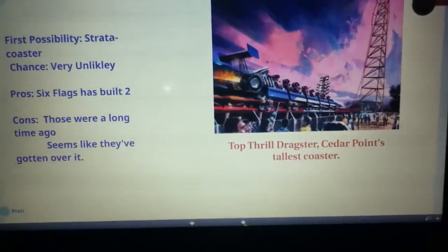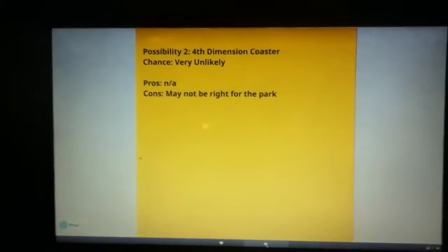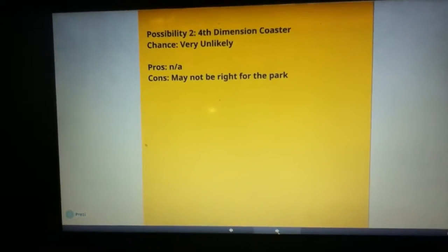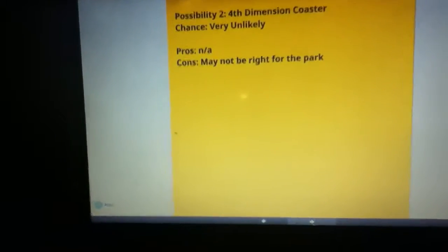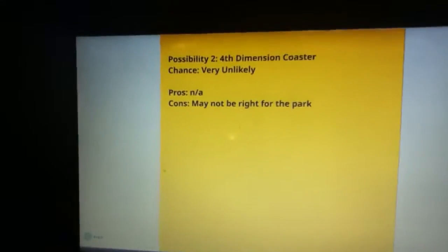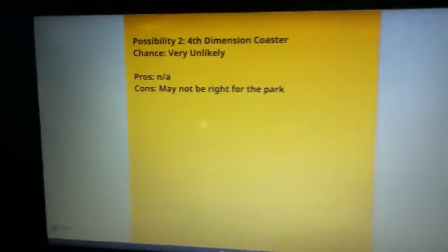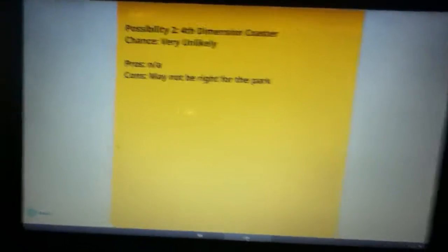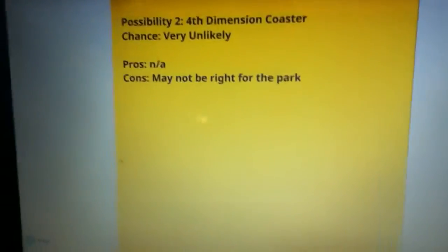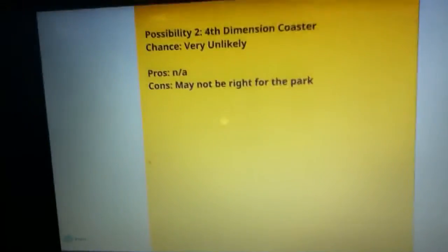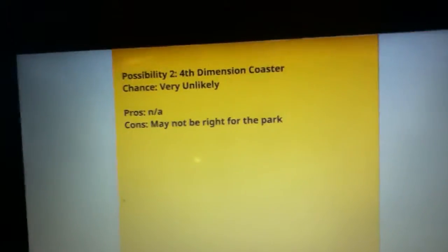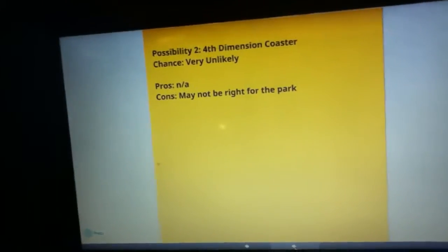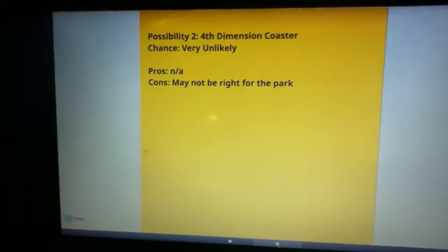However, I don't think that a fourth dimension coaster is even less likely, I think it's very unlikely. There are pretty much no positives for this. I just don't think it's a right fit for the park. I just don't feel like it's a great fit and yeah, long story short, I don't think it's a great fit for the park.